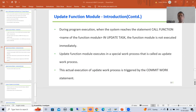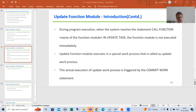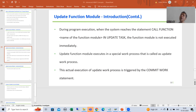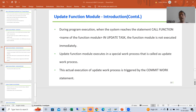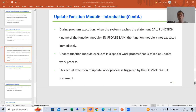Hello everyone, we will continue the topic of the update function module. In the previous videos we understood the concept of the update function module and we started update debugging. Now it's time to take a real project requirement and achieve that requirement using the update function module.